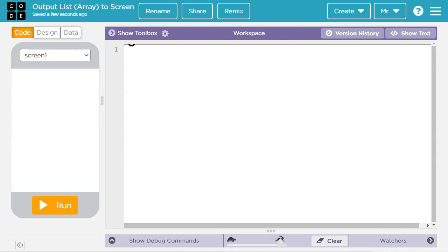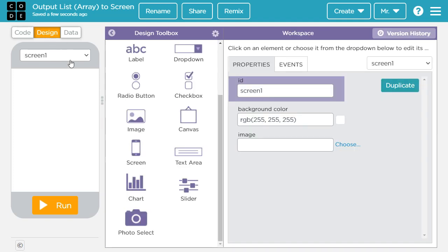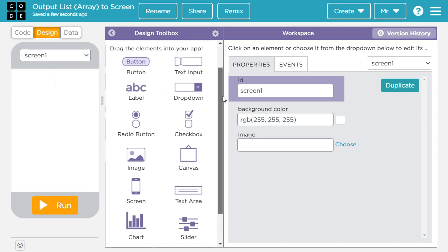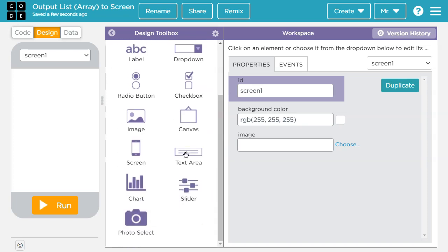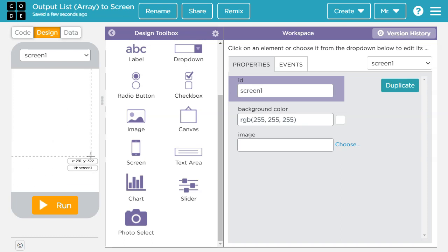This tutorial uses block mode. However, if you'd like to see the tutorial in text mode, check out the link in the video description or click on the video link in the upper right-hand corner of the screen. Let's start by going to design mode, and we'll have to add a design element to the screen. We have two choices: we can either use a label or we can use a text area.